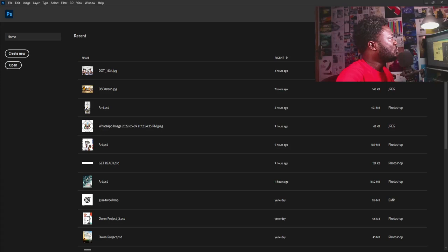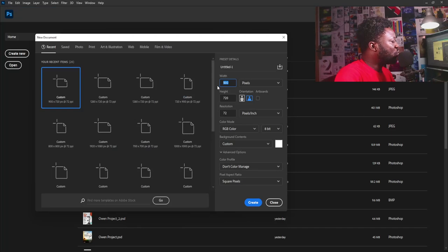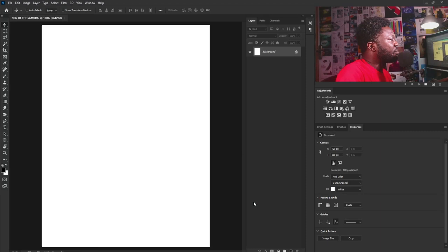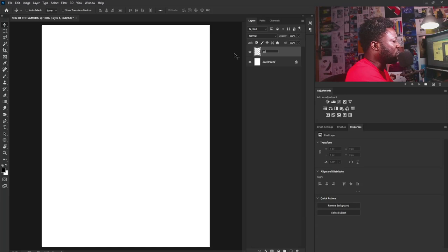So sit back, relax, and let's go. I'm going to click on File and select New. For this project I'm going to make my width 720 and height 900. My resolution is going to be 100. I'll leave every other setting the way it is and select the Create button. I'm going to create a solid layer and call this BG1.